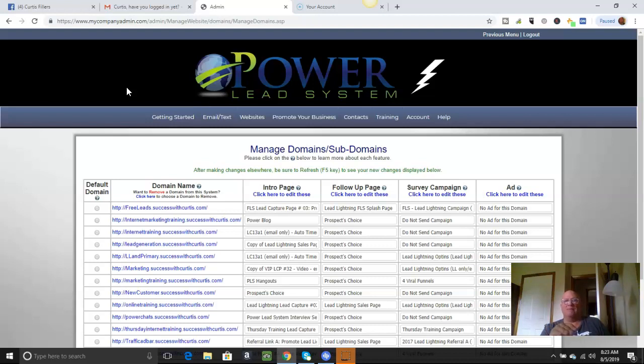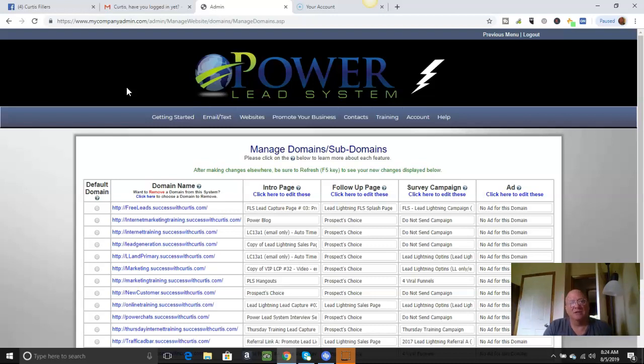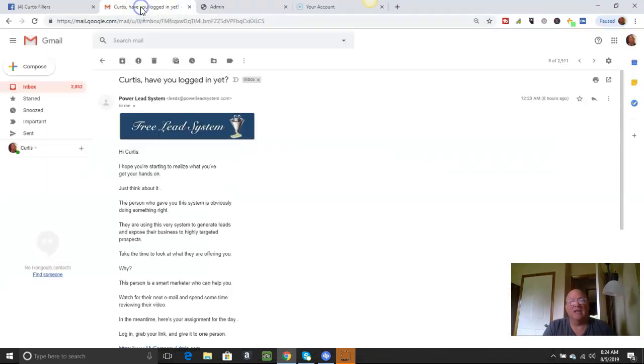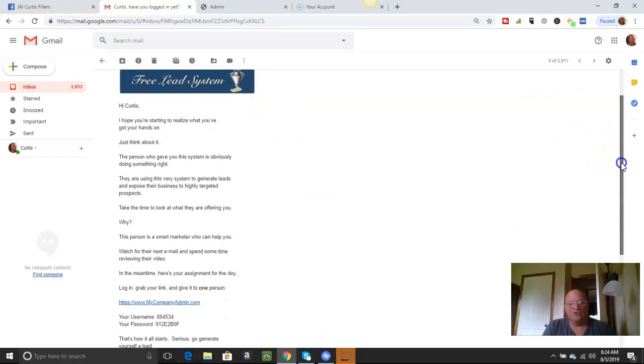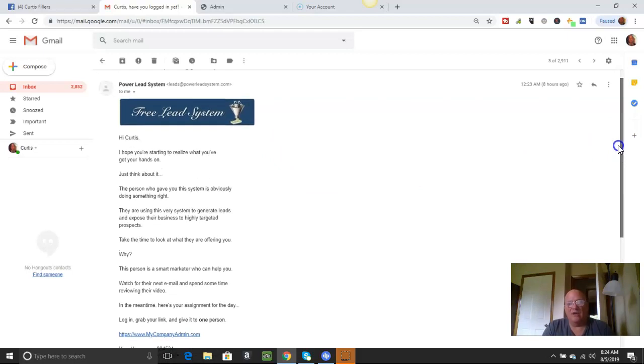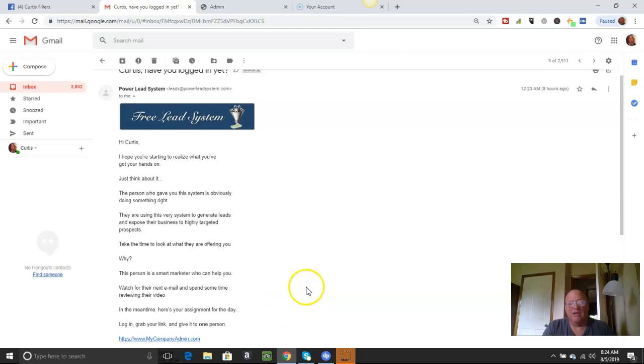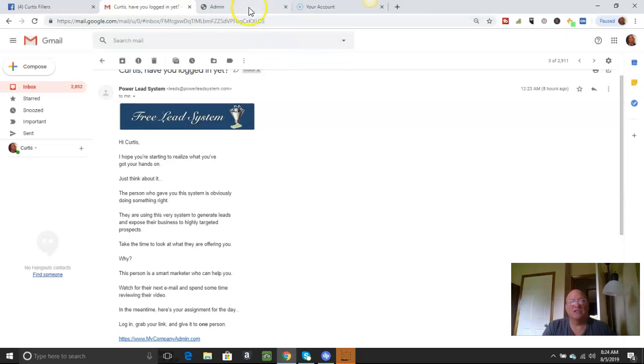Now what happens is when you click give me or get me my system, that generates the system sending you an email. So you're going to get an email that will look like this. Free lead system. It's going to be from the power lead system and they're going to have a username and password already created for you. And right down here is going to be the login. You click there, put that username and password in and be sure and write that down somewhere. So you always have it. You'll need that to log in and out of the system.